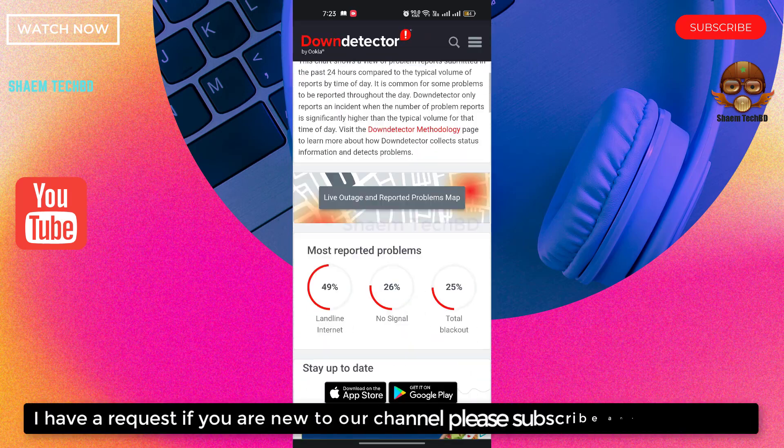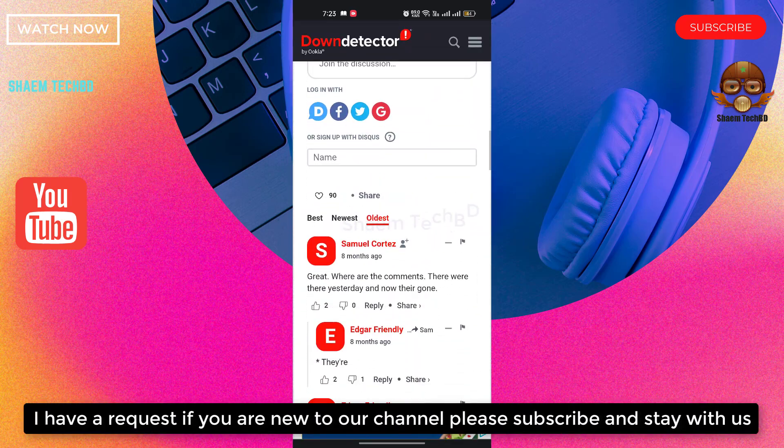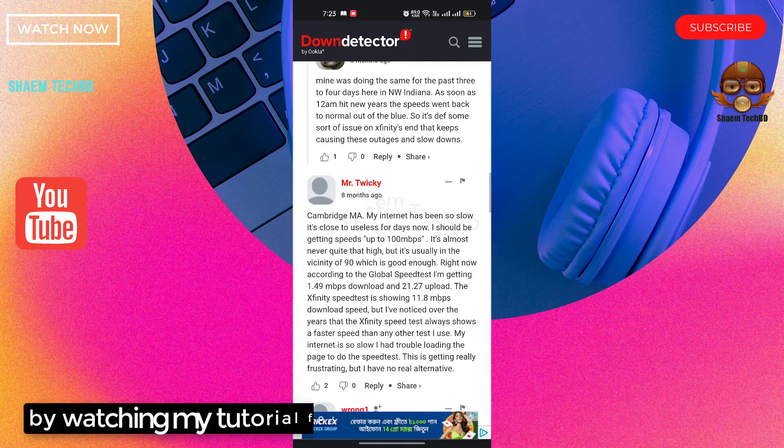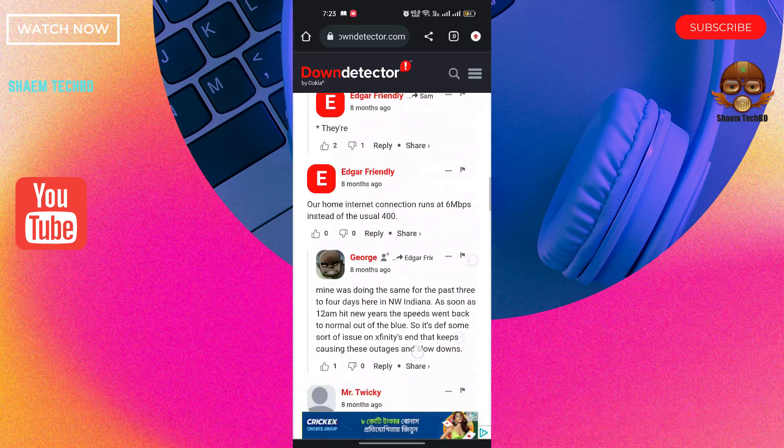I have a request, if you are new to our channel, please subscribe and stay with us. By watching my tutorial for more tech videos, you can subscribe.